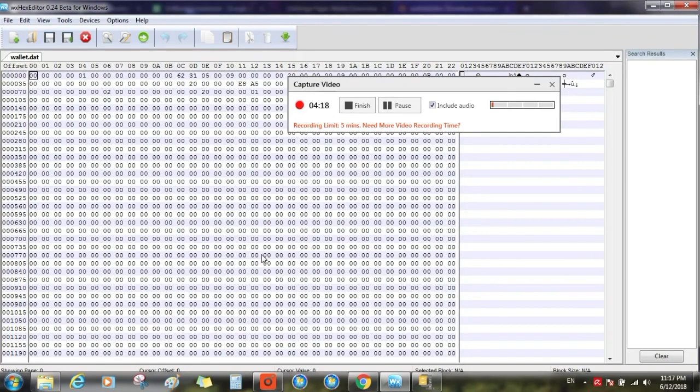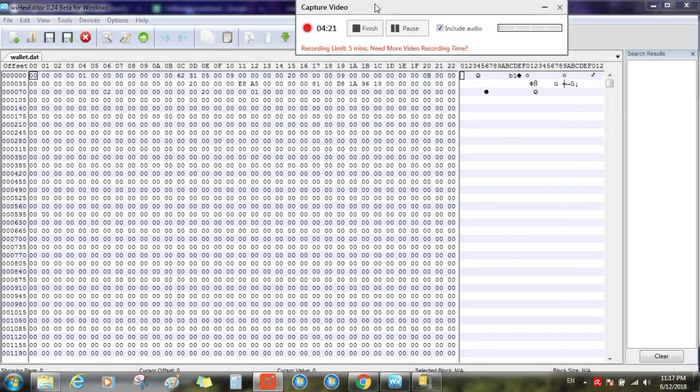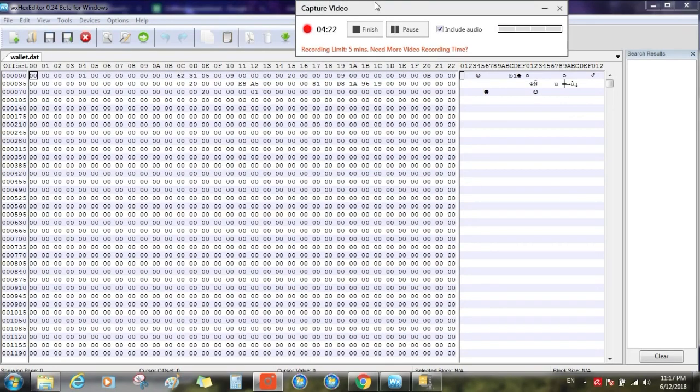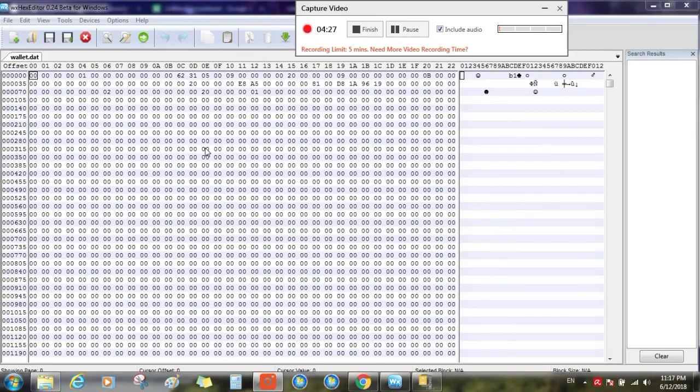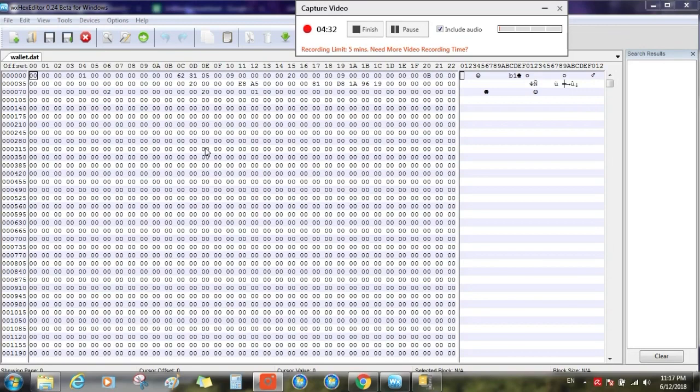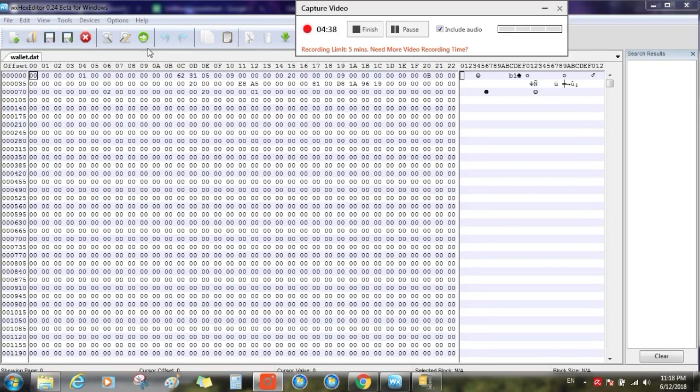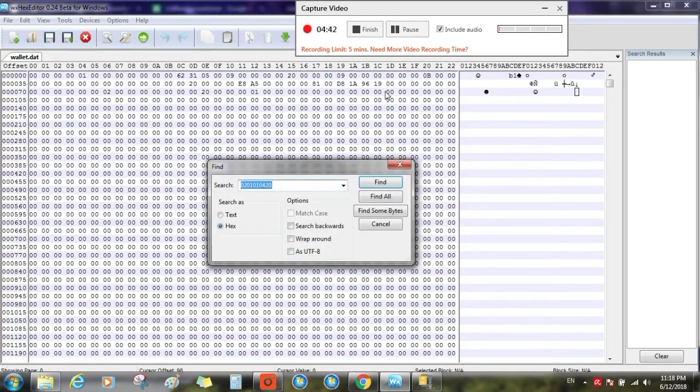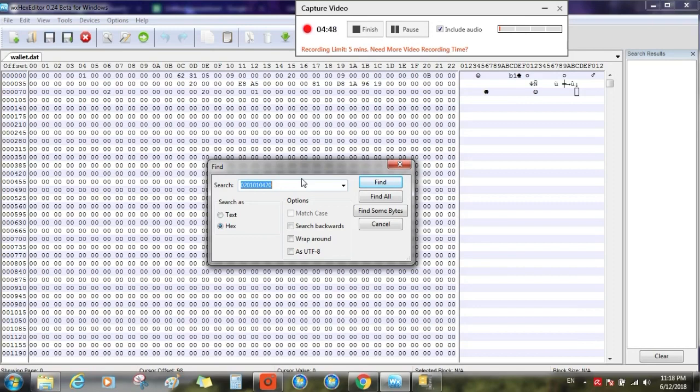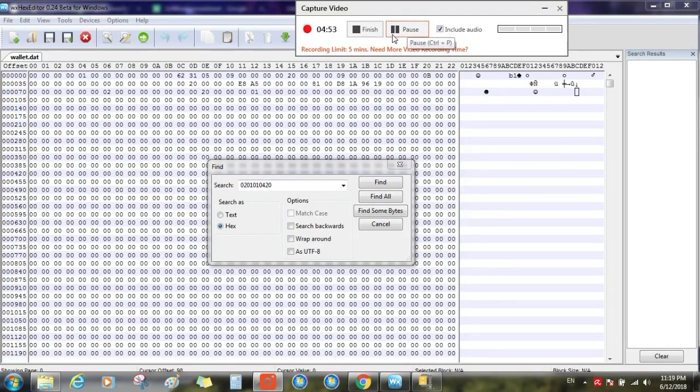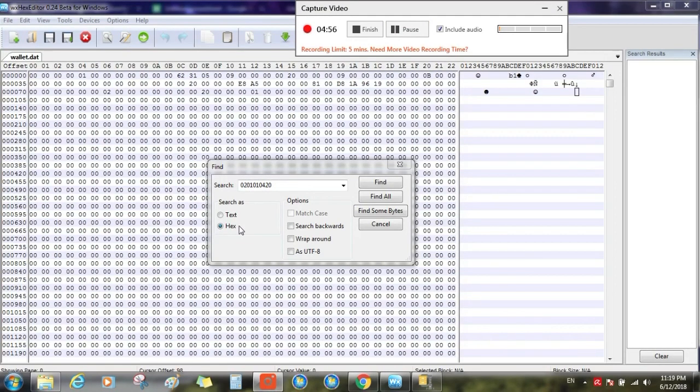Once you open that file, you need to search this code to find the private keys. Press Ctrl+F. After opening up the Ctrl+F search dialog, you need to search this code and select the option Hex. Make sure you have selected Hex.